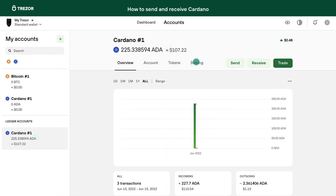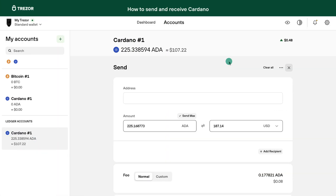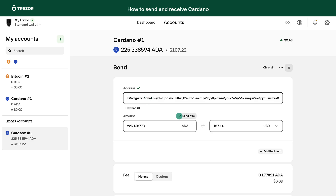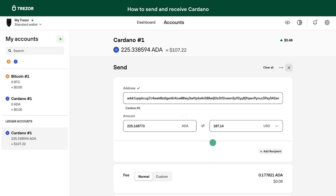To send, click the Send button, fill out the destination address and the amount, and click Review and Send. Again, confirm on your device.